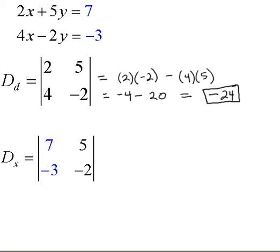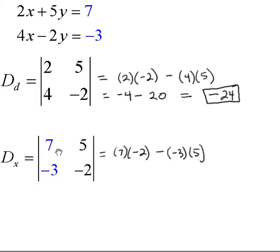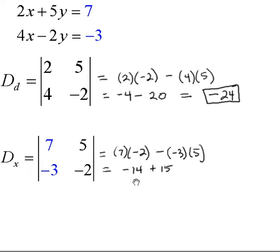Now let's find the numerator of x. To do that, we take the x coefficients — 2 and 4 — and replace them with the constants 7 and negative 3. Finding that determinant: multiply the diagonal going down, 7 times negative 2. Subtract the product of the diagonal going up, negative 3 times 5. That gives us negative 14 minus negative 15, which is negative 14 plus 15, equaling 1.